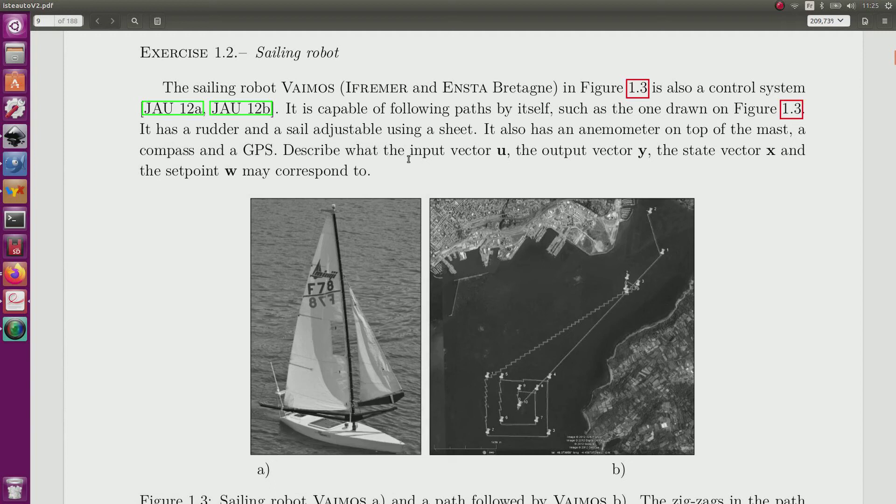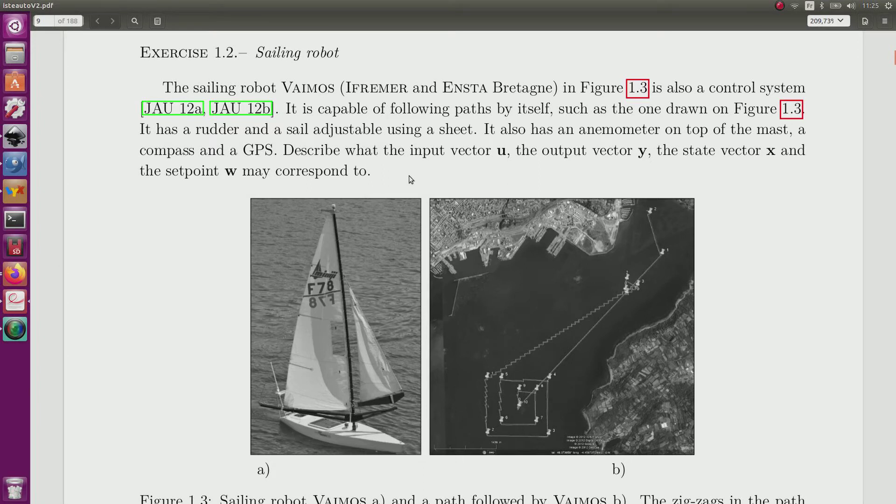Sailing robot. The sailboat Vemos, which is a robot, has been built by Ifremer and Insta-Bretagne, is represented on the picture.